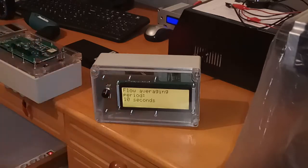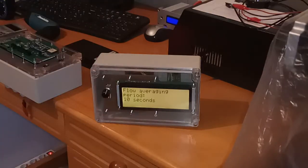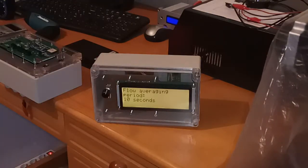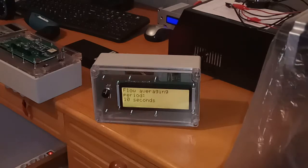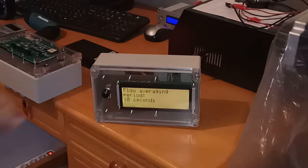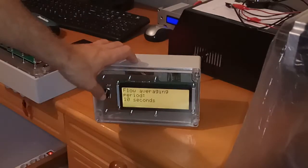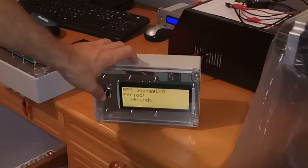And the right values for flow averaging is from five to 15 seconds. Because actual flow is pulsing, so you need to enter the averaging to have more or less constant readings. So let's say 10 seconds in the flow averaging period.